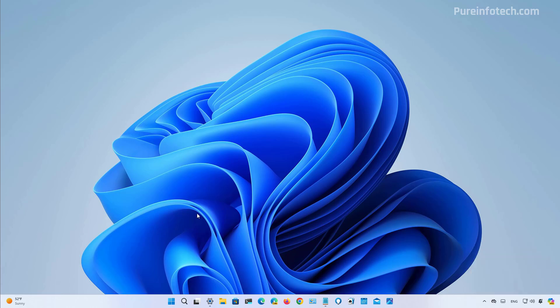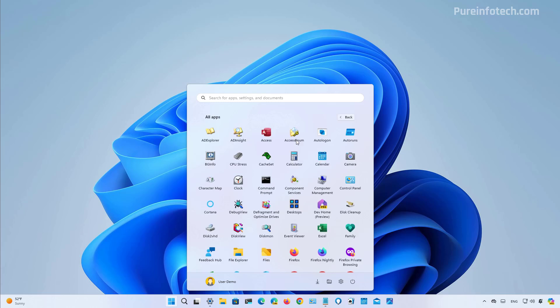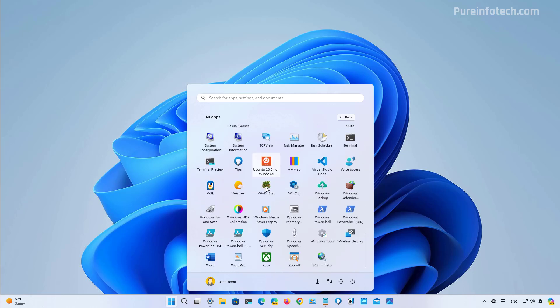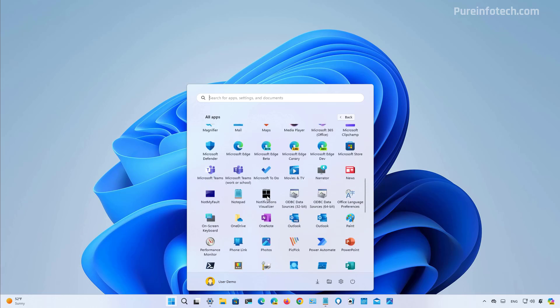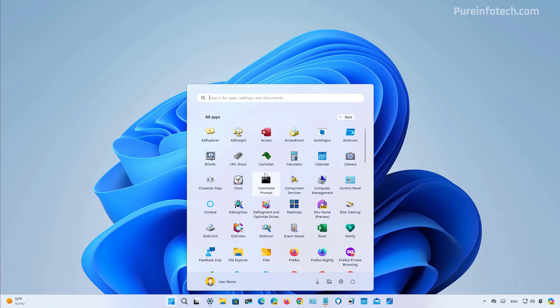Microsoft is also planning to update the all apps section in the start menu. And on future releases, we might see a layout that just shows every icon for every application installed on the computer instead of a list. This is a specific change Microsoft did not mention, but it is available hidden on build 22635.3420.